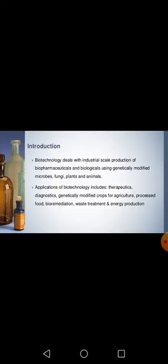Initially, I want to introduce biotechnology. Biotechnology deals with DNA and RNA structure, and by making changes we can use their products. Biotechnology deals with the industrial-scale production of pharmaceuticals and biologicals using genetically modified microorganisms, fungi, plants, and animals.